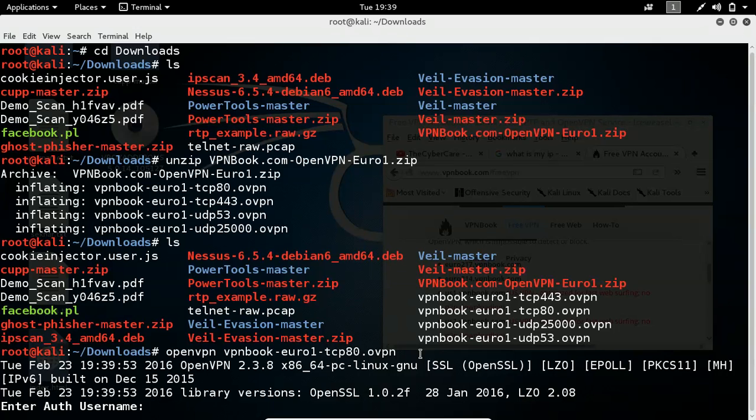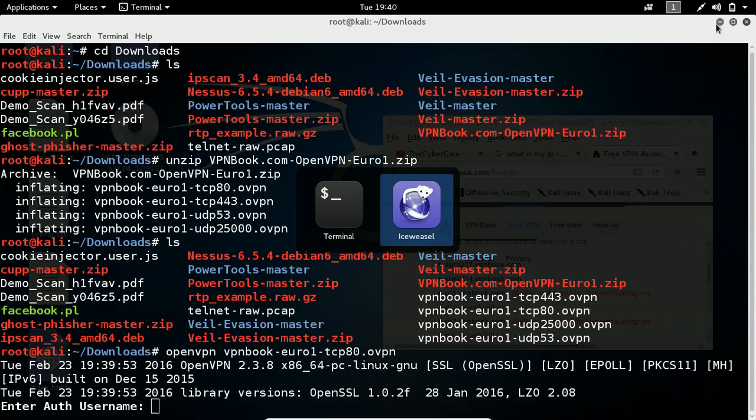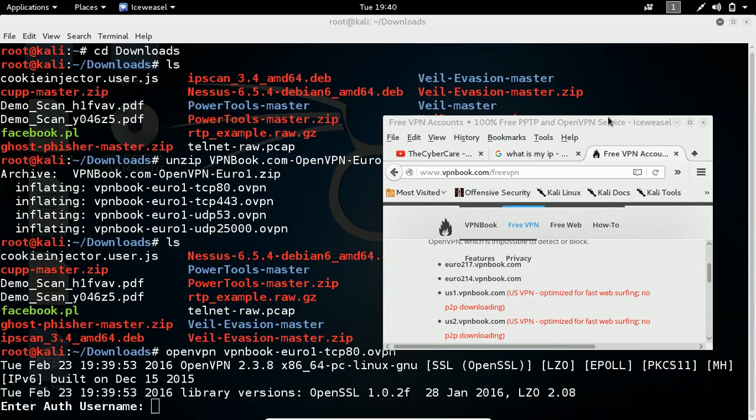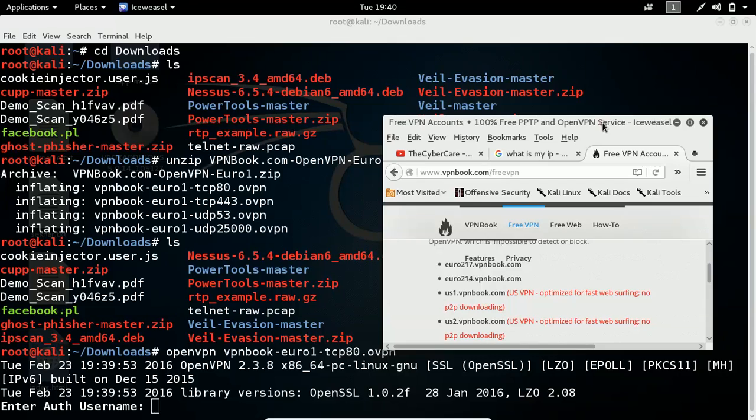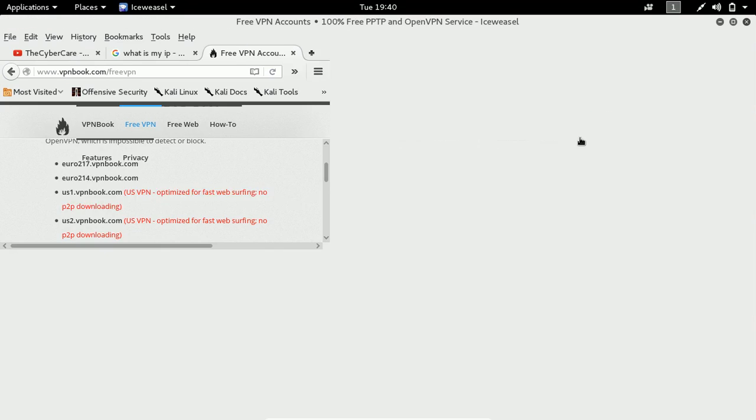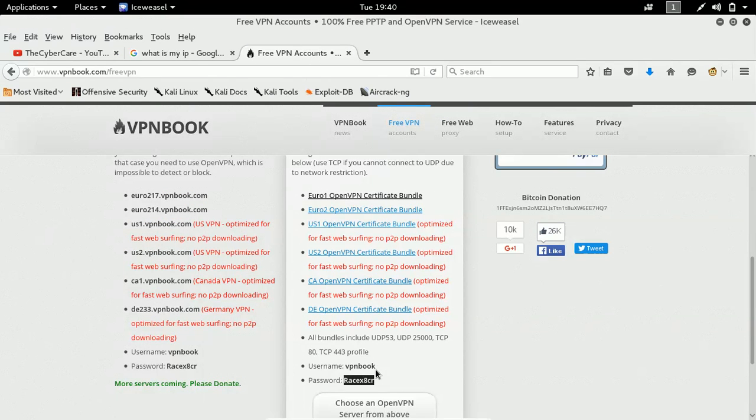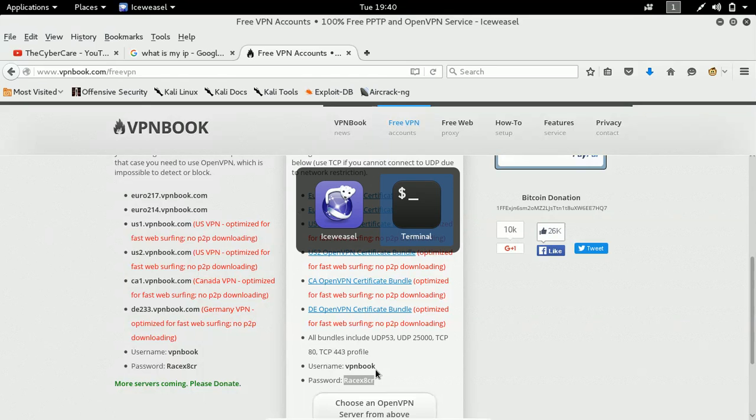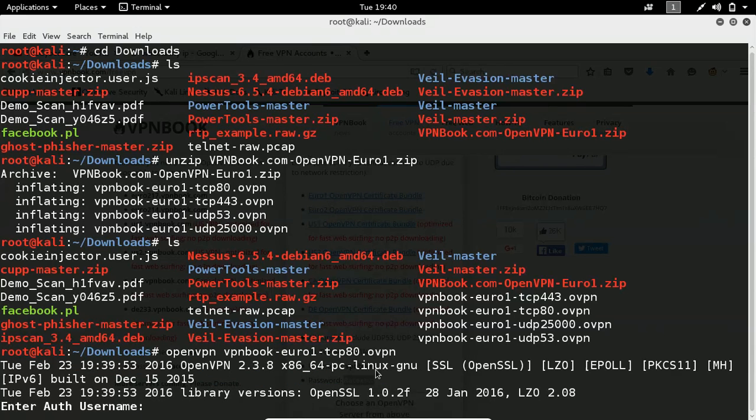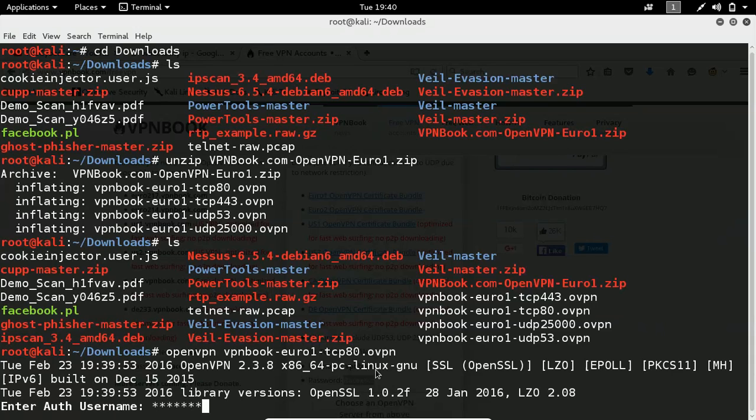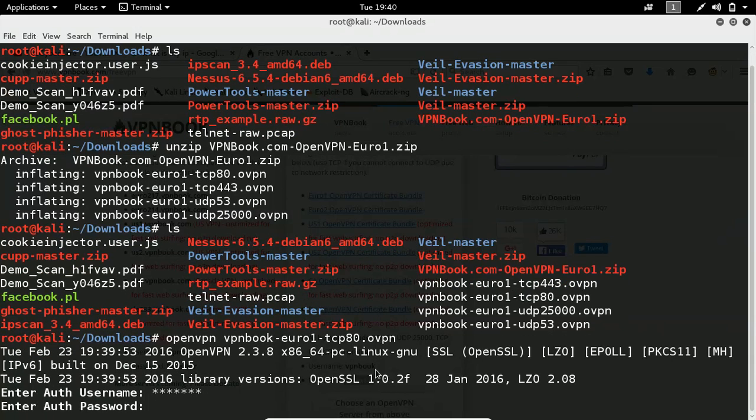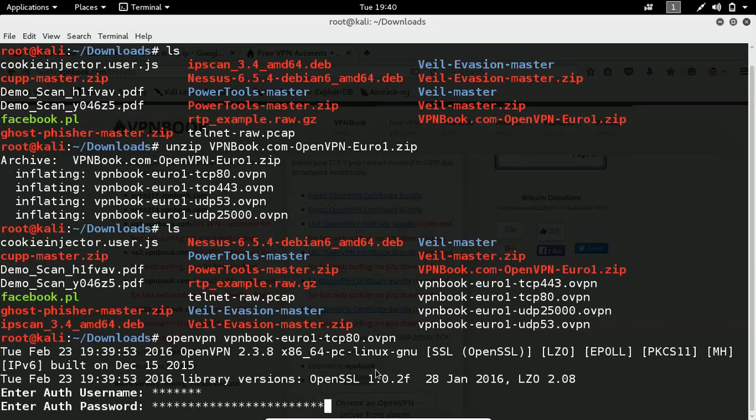It is going to ask you what is the username. Remember in the website we got the username and password, which is actually here. Username is vpnbook and password is something else I copied actually. So this username and password we need to input to the terminal. Here, so the username is vpnbook and password I copied and I will paste here simply, which is a very big one. So let me execute.